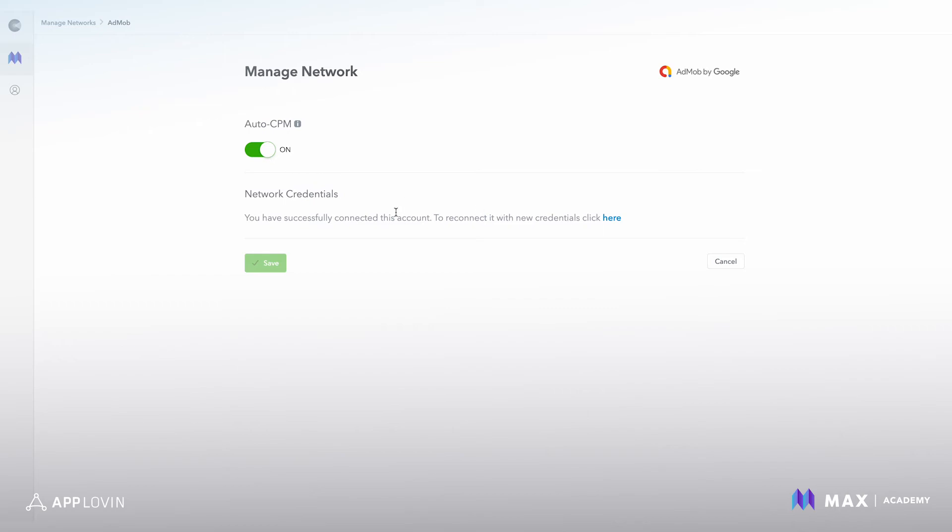A little bit about auto CPM. It automates CPM updating for non-bidding networks. This aligns the CPM price for network placement ID in the MACs UI with the network reported CPM. The CPM price updates daily using the network CPM for the last seven days.